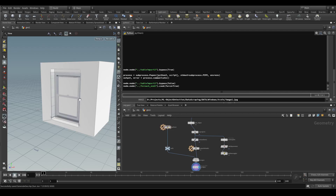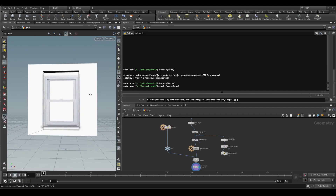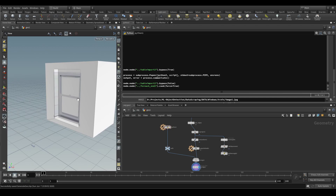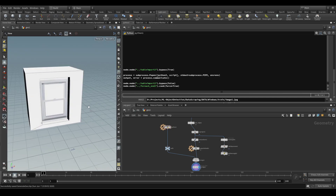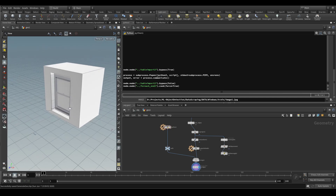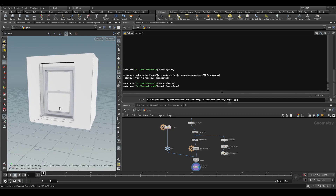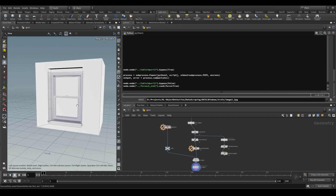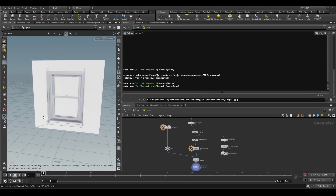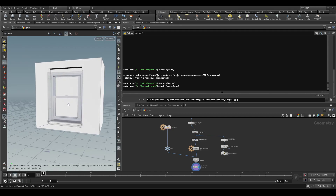Hi everyone. I'd like to give you a quick update on my TensorFlow machine learning experiments with Houdini. In this case, instead of predicting node graphs, I wanted to try something else — I wanted to try object detection based on images.